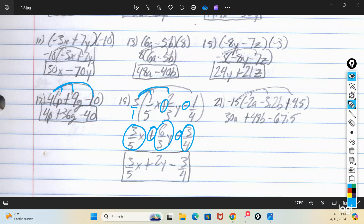Number 21 is similar but deals with decimals, and we have a negative times a negative situation. Negative 15 times negative 2a gives positive 30a. Then bring down the minus: negative 15 times 3.2b would be minus negative 48b, which becomes plus 48b. Then bring down that plus: negative 15 times 4.5 makes negative 67.5, so plus negative 67.5 just ends up as a minus. So distributive property can get messy pretty quick, especially when negatives are involved.